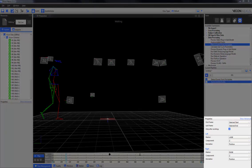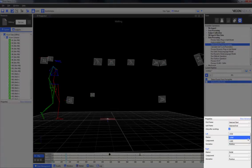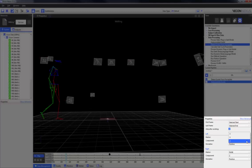You are able to alter the marker that is used. You can also select whether it is the X, Y, or Z component that you want to use. And finally, you can select whether the derivative is the position, the velocity, or the acceleration.